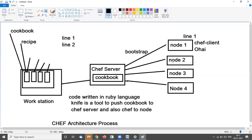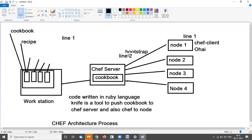It pulls and gets only different data. If data does not exist on the node that exists on the Chef server, it automatically pulls it. For example, if line number two is not available at node one, Ohai communicates with the Chef client saying it only has line number one. The Chef client checks the Chef server metadata, finds line number two is missing, copies it, and pastes it to the node.